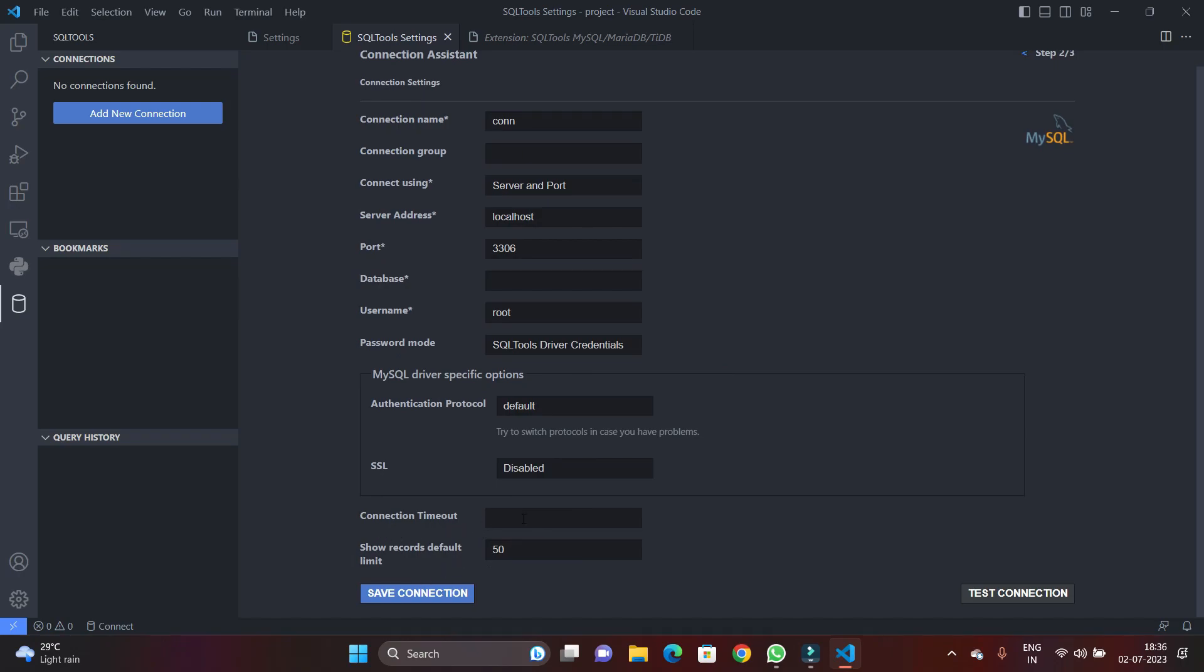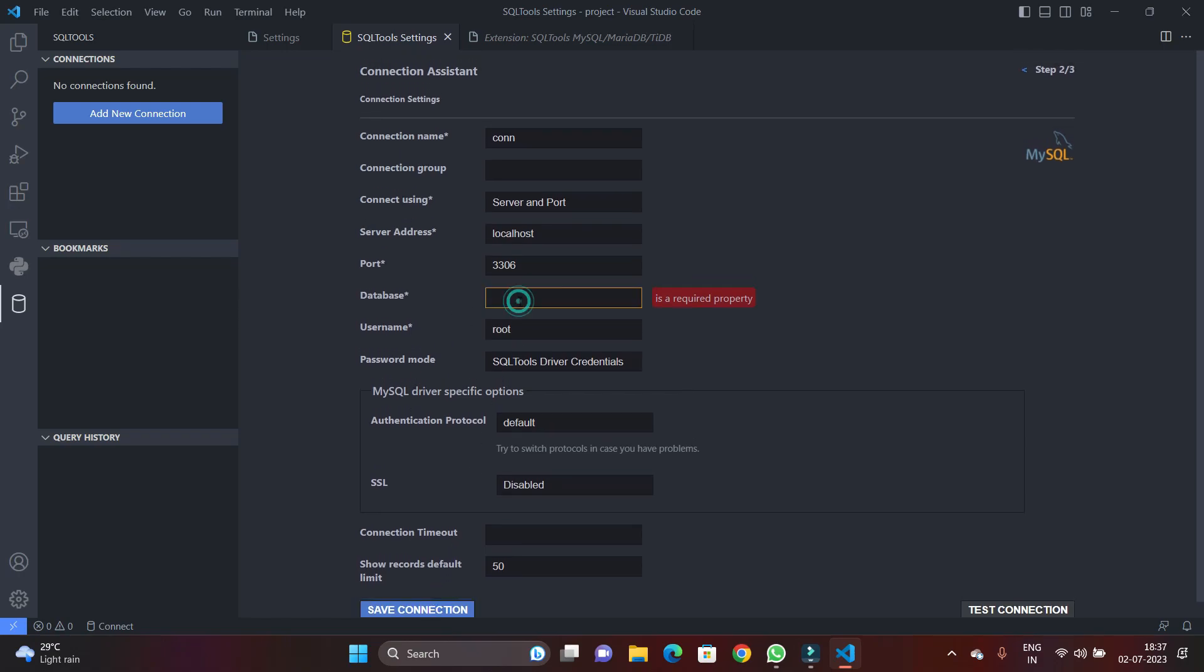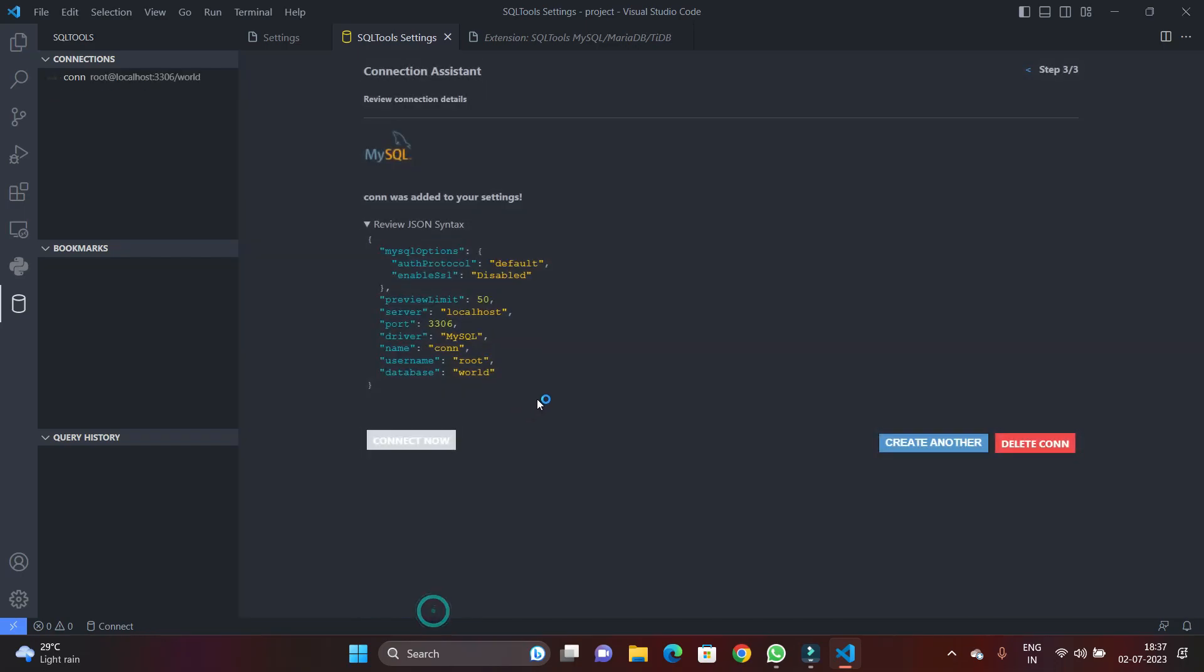So if I hit on save connection, you can see it will throw an error—required field. So I'm just going to provide the database name, and the database name is world in my case. And you can see the connection is set up successfully.